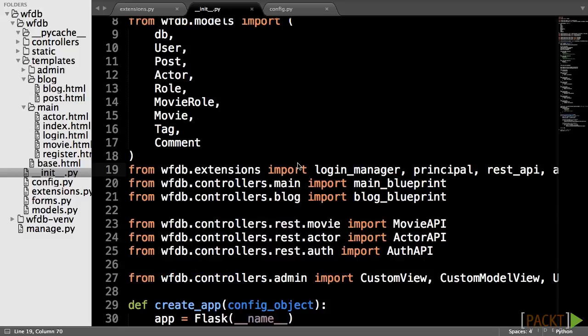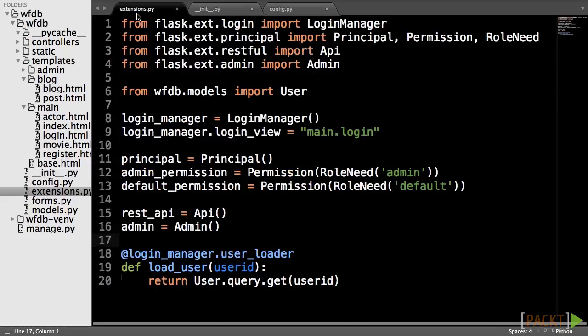Just like all of the other Flask extensions we have used, we will need to initialize the extension in extensions.py.